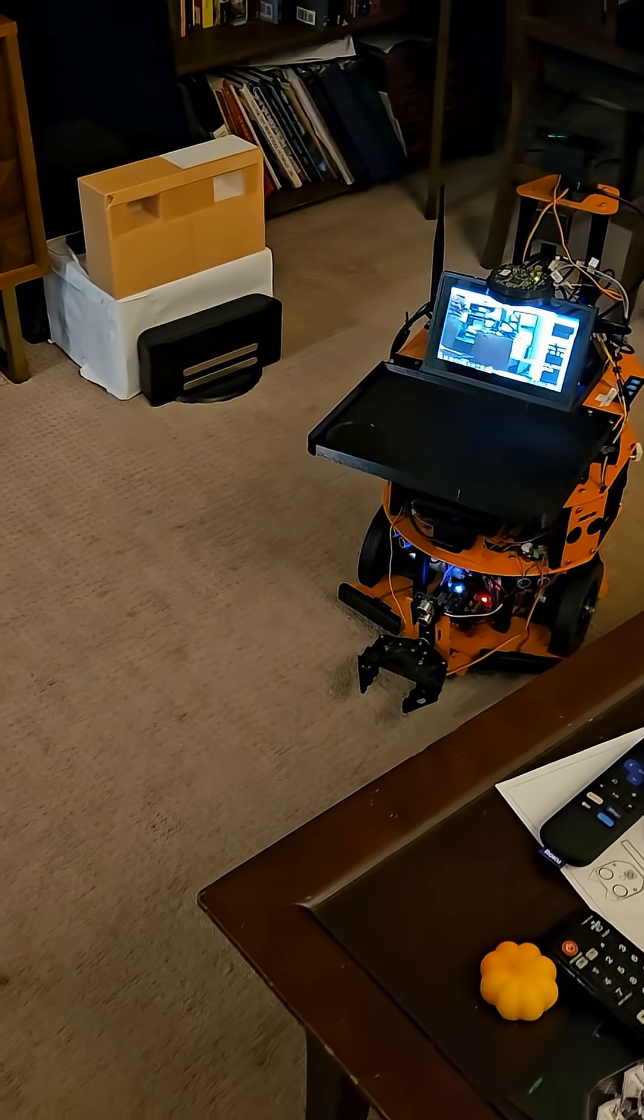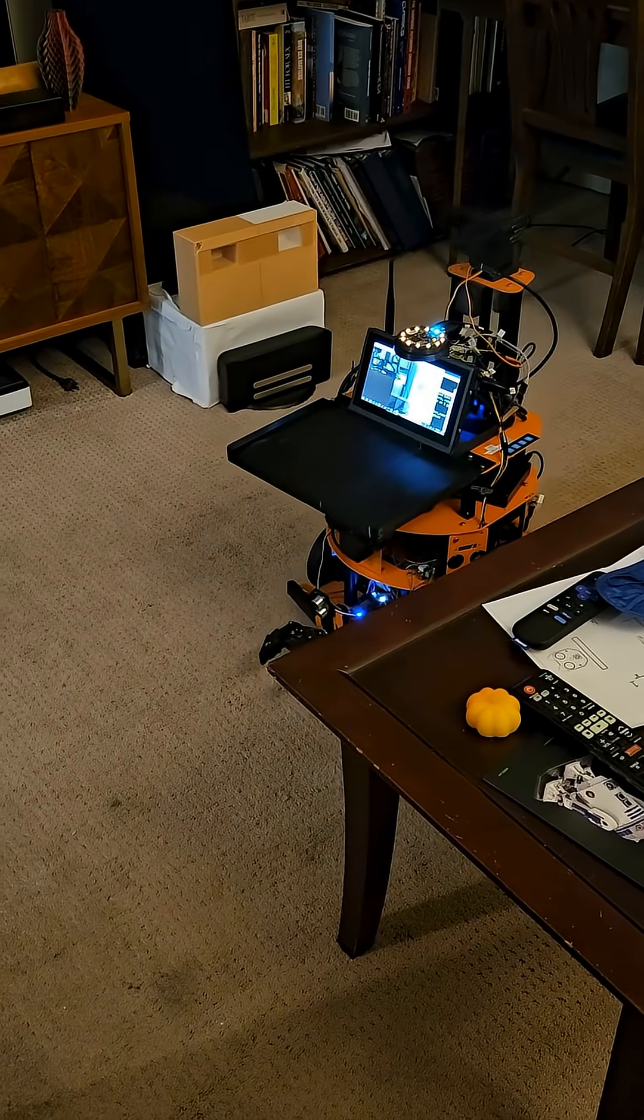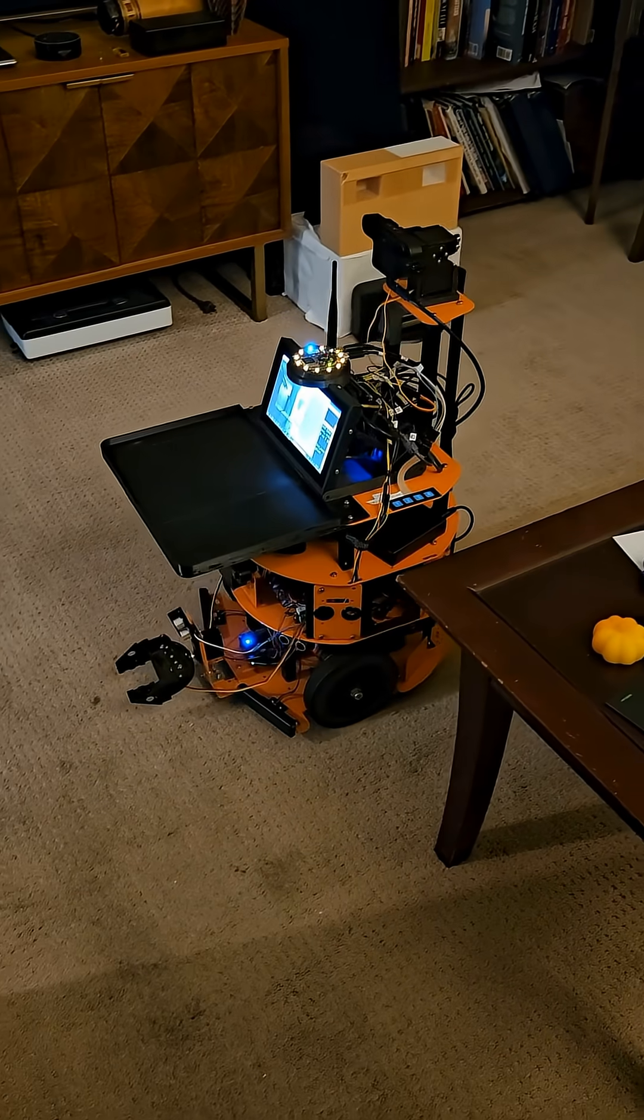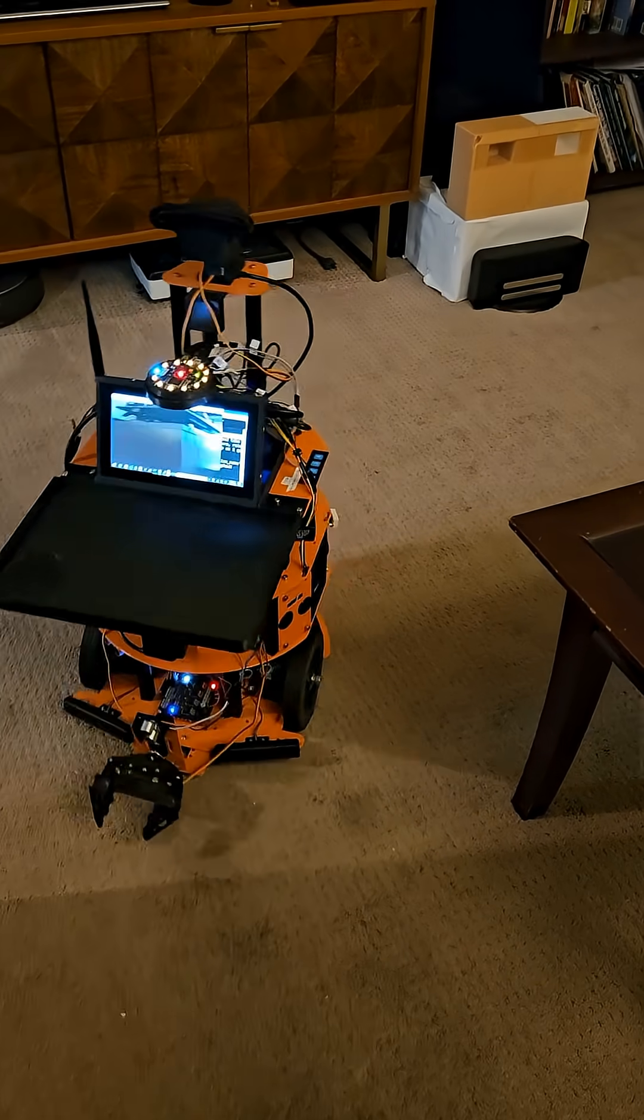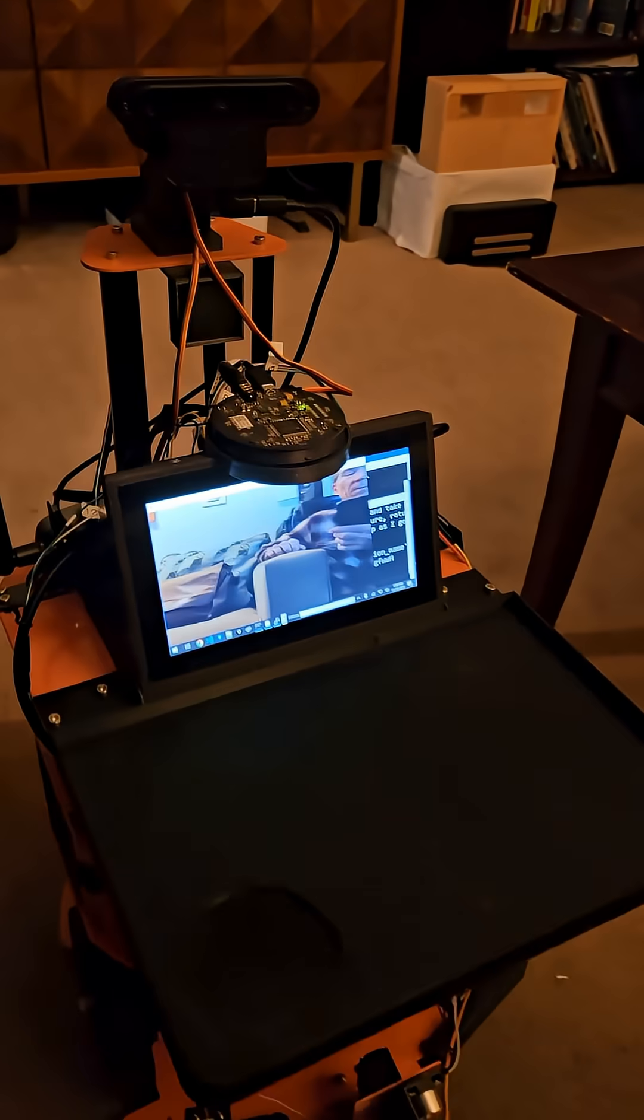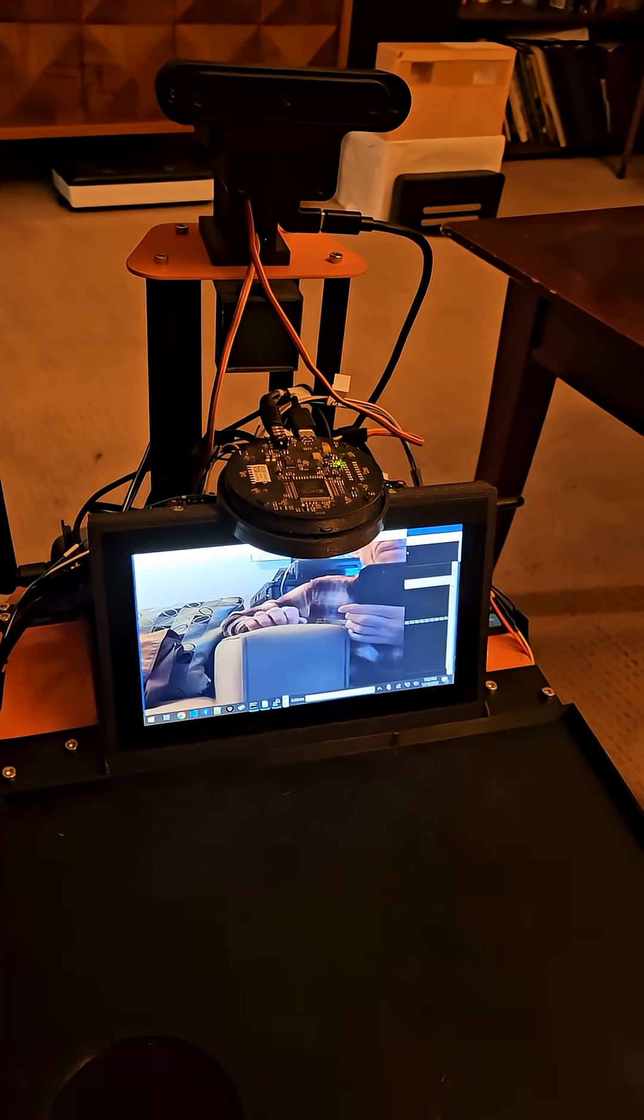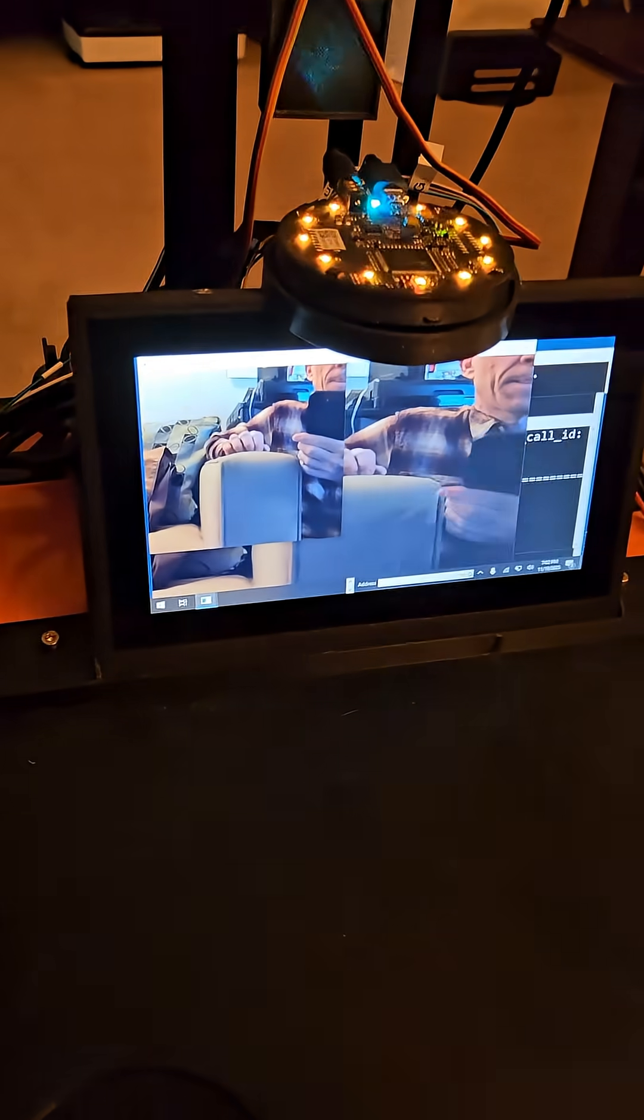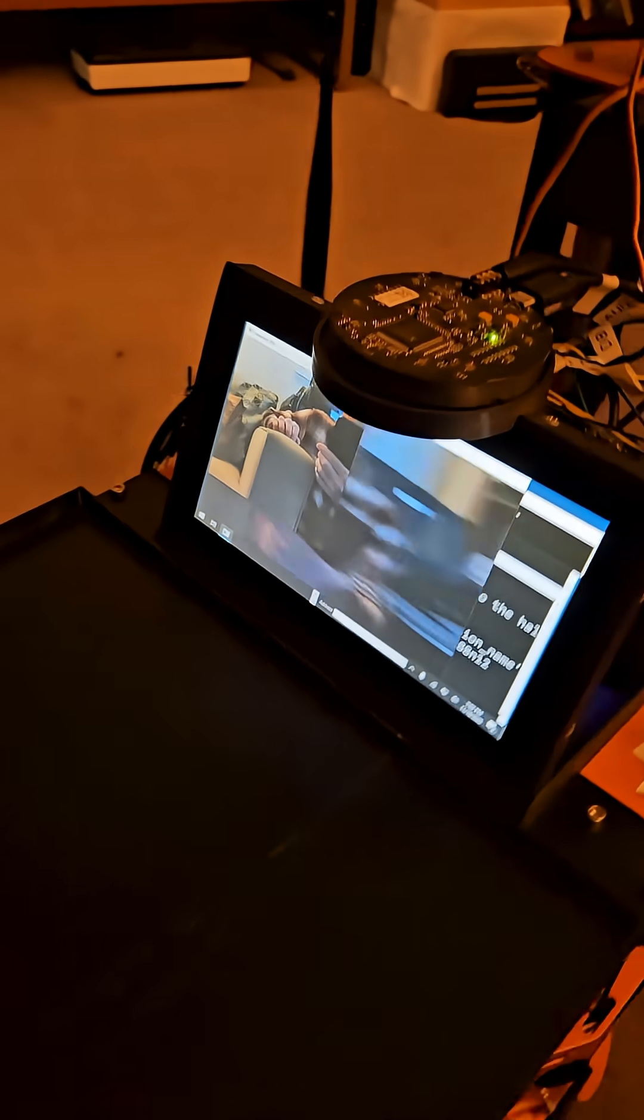Moving to the desk now. I've arrived at the desk. Now, I'm going to take a picture here. Desk photo is taken.